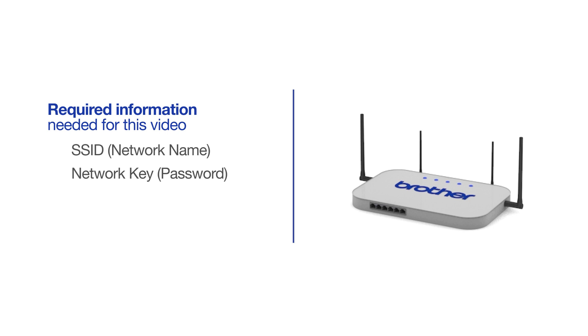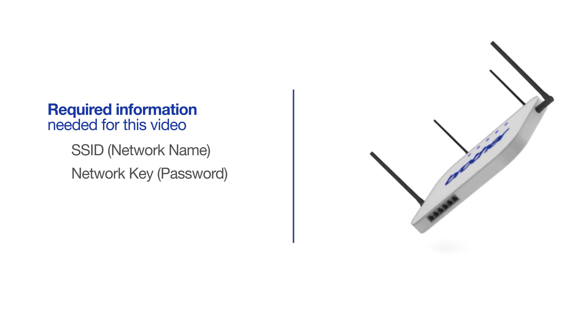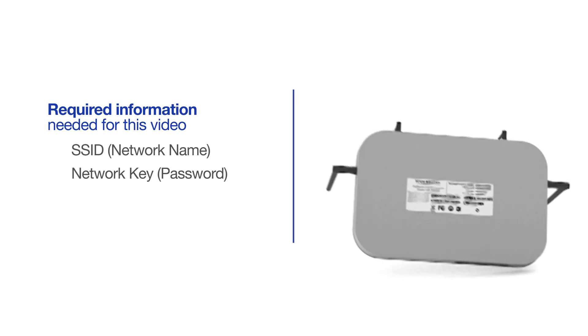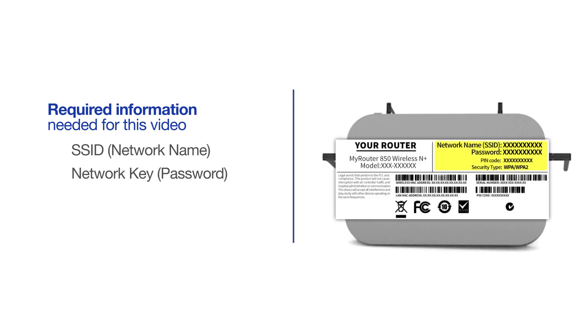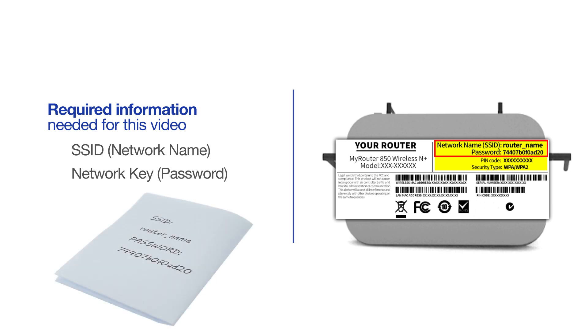The default settings for your router or access point can be found on the equipment label. If your SSID or network key contain both uppercase and lowercase letters, be sure to record them, as both of these credentials are case sensitive.